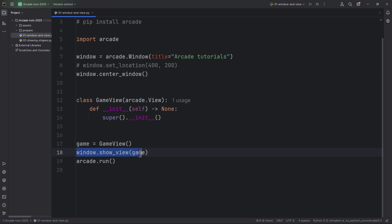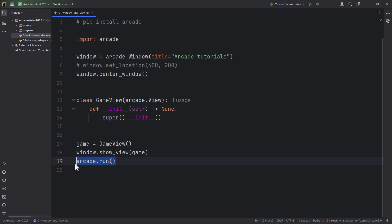So show_view and the game. So we can create multiple views and we can just switch using this command window.show, the view 1, view 2, view 3 and so on. And just lastly, run the arcade.run command which will enter the application or the game loop.